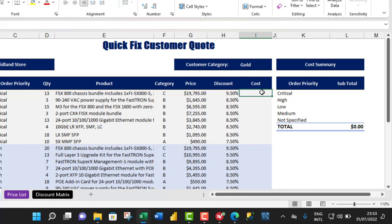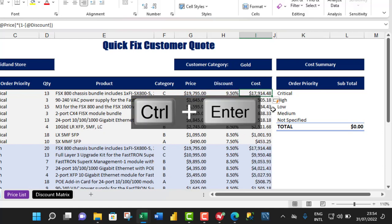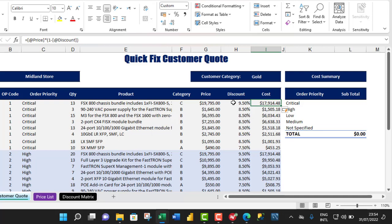For the discounted cost, that's going to be the price multiplied by 1 minus the discount value. Equal sign — I take the price value and multiply by open parenthesis 1 minus the value in H6, close the bracket, CTRL+ENTER. We have returned the cost — that is, the difference based on the 9.5% discount from the price.